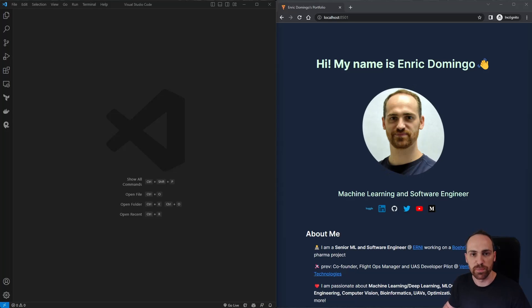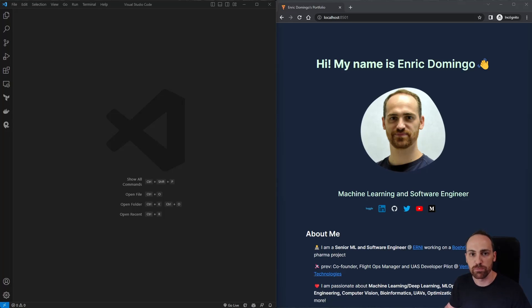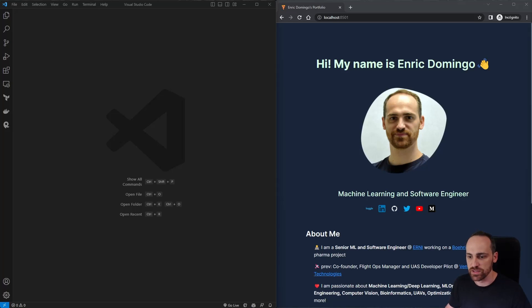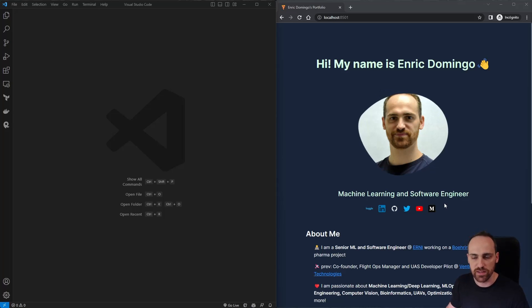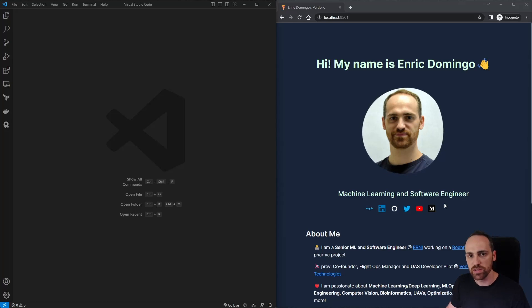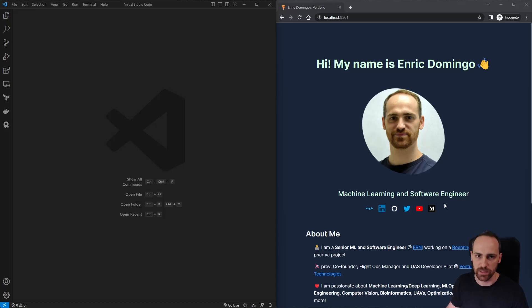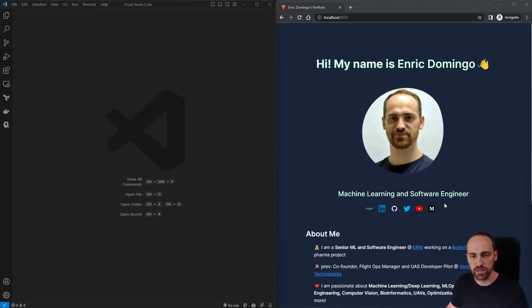Hi, this is the first of a series of videos and blogs where we will be building our web portfolio with Python and deploying it for free. You can find the blog and the code in the GitHub links in the description. I'll also leave the link to my last video where I explained the introduction to Streamlit and the basics, so you can check it if you are new to Streamlit or want to refresh some concepts.